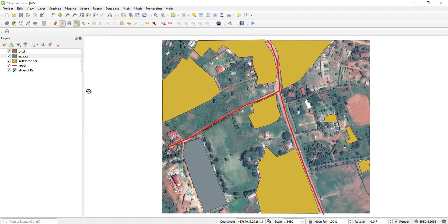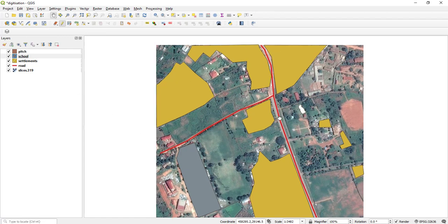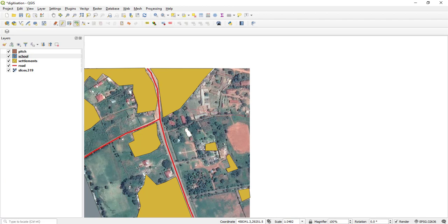Yeah, that looks like a school. I also saw something that looks like a school here, so I'm going to call this a school as well. This looks like a school.